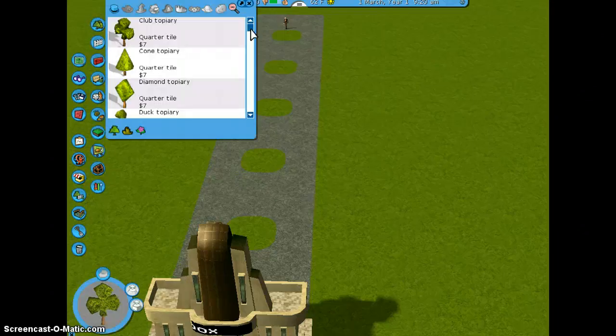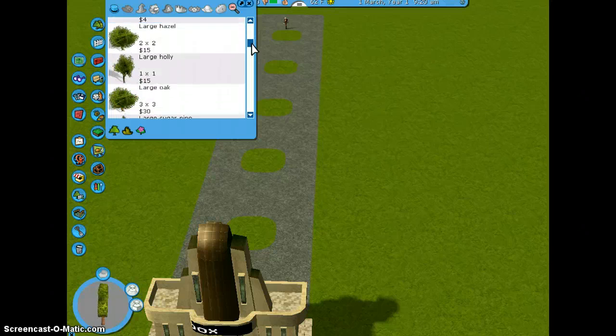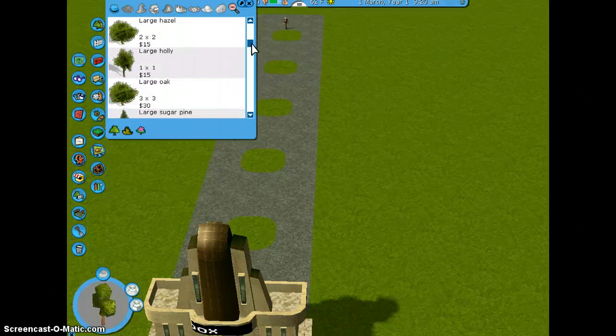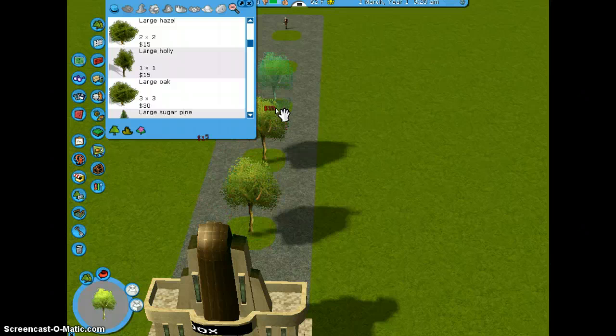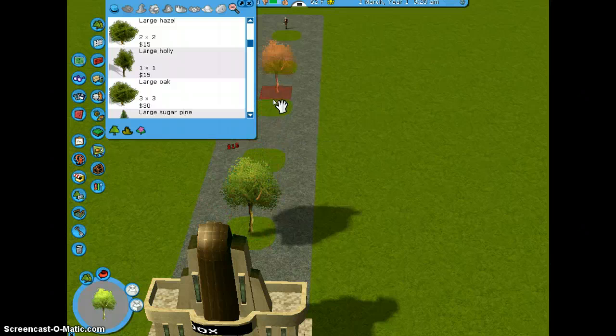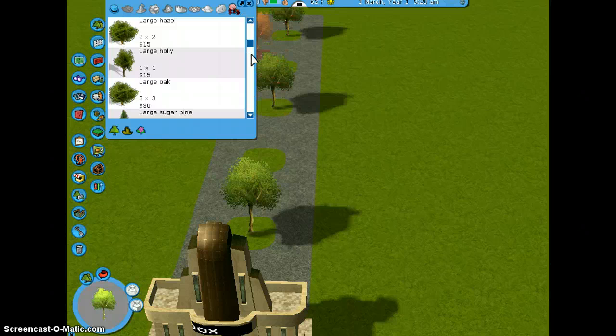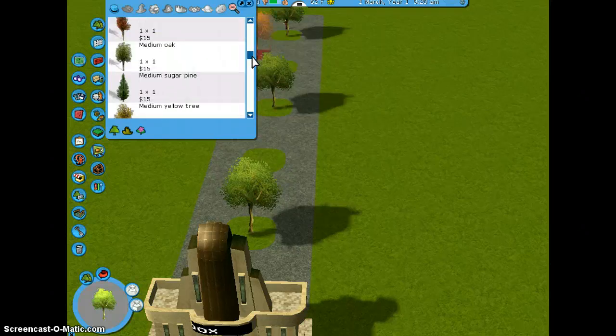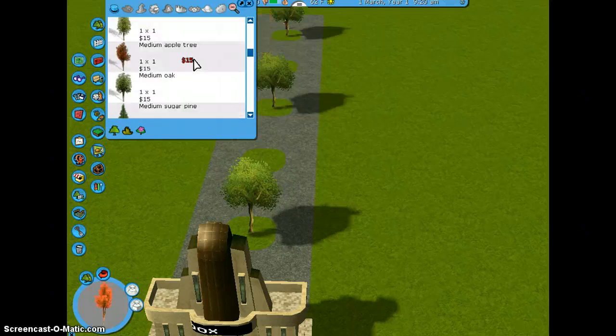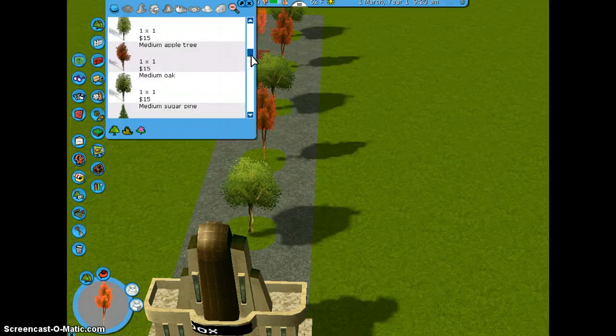I'm going to be putting plants and stuff in the middle. So, I'm going to show you right now. Here is the foliage. So, you can use whatever you want. I am going to use a large holly. I think that looks pretty good. Actually, I'm going to alternate it. So, we're going to have holly. And then, different color. We're going to try medium apple tree. Yeah. That looks good.